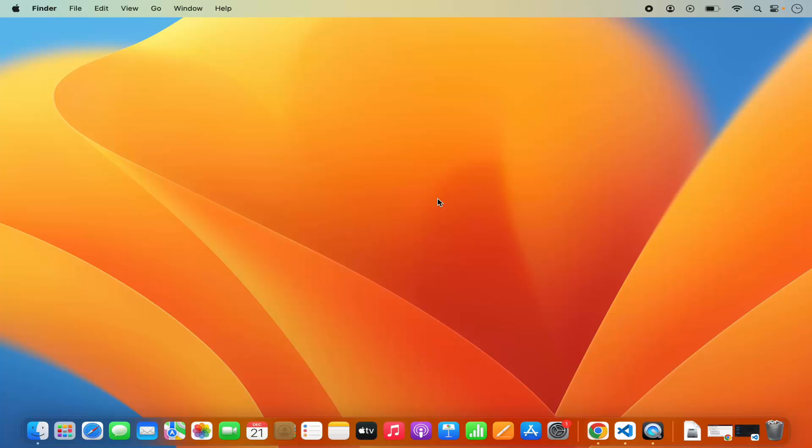Hey guys, in this video I'm going to show you how you can set up the C++ development environment with Visual Studio Code on your Mac operating system. So let's get started and see how we can do it.